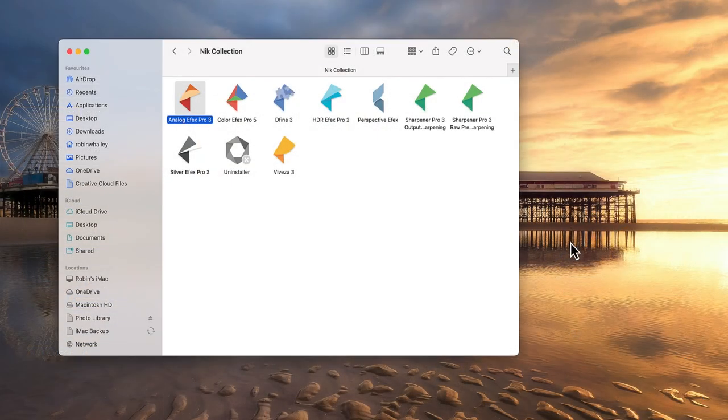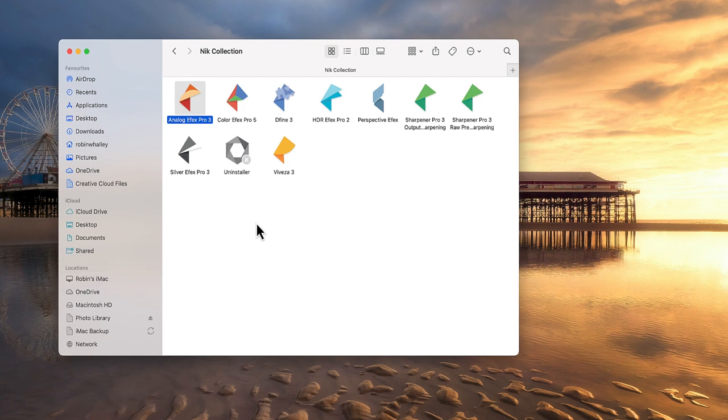You can also use the Mac Finder or Windows File Explorer to navigate to the folder containing the NIK applications, then double-click or right-click to open the application standalone.